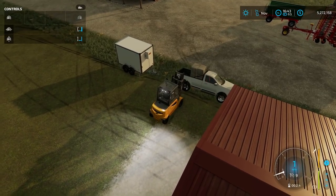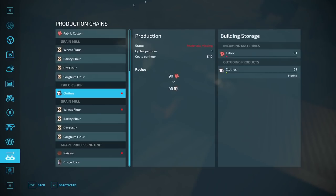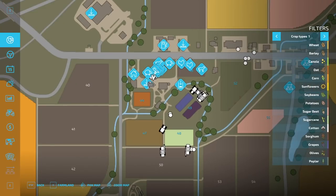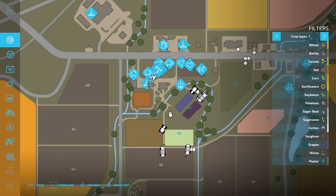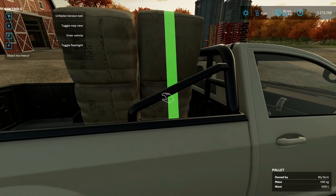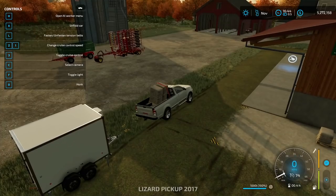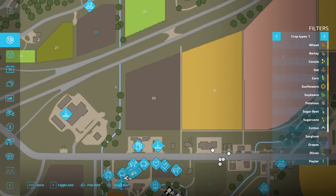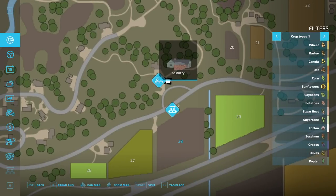Sometimes I get stuck — and by sometimes I mean twice on video and never not on video. Then I can fasten the tension belt and lock it in. Now we just have to find the spinnery. I've already bought it and preloaded some fabric and clothing for the video. The spinnery was already on the map, so I just had to go buy it.